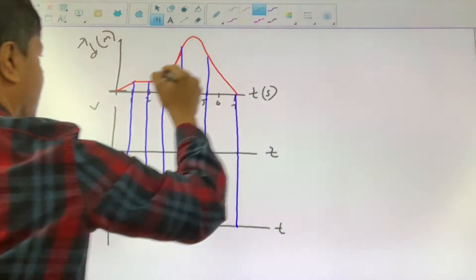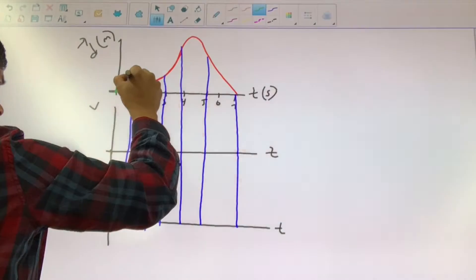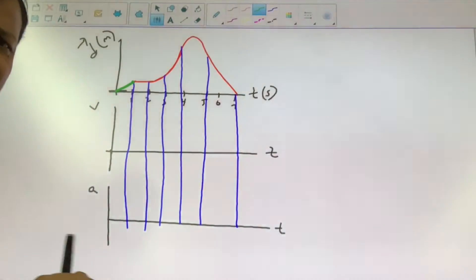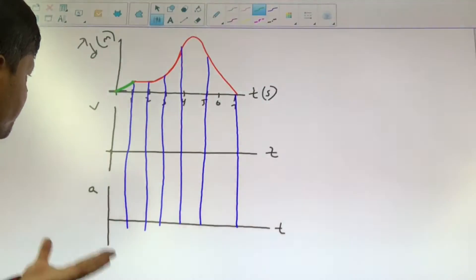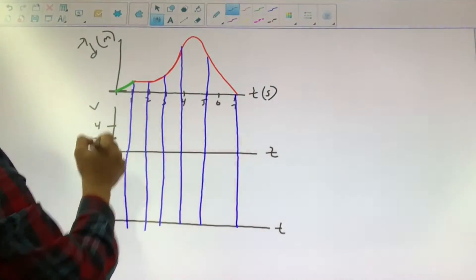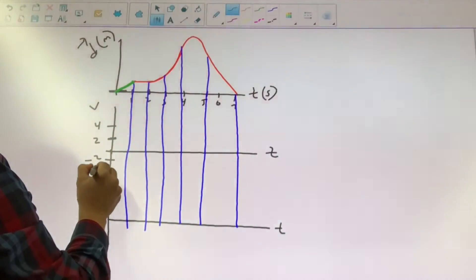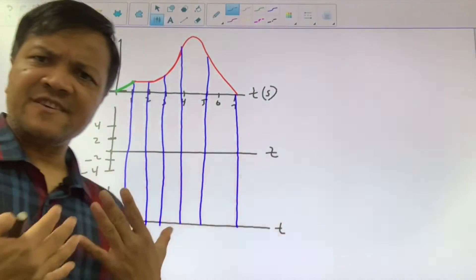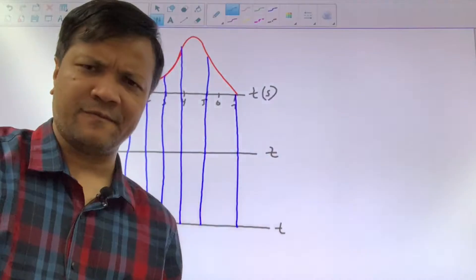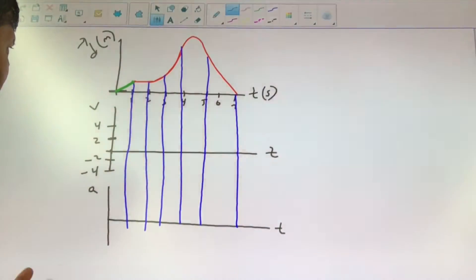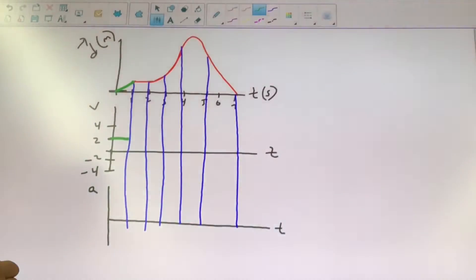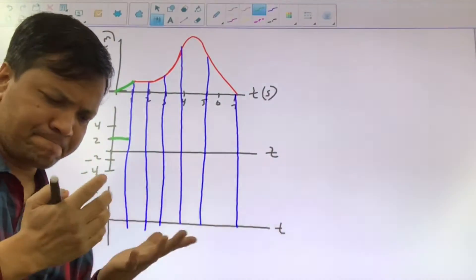Let us first understand region 1. What is going on here? The object changes its position with constant velocity. That means the object changes its position every second. Let us put some values: 2, 4, negative 2, negative 4. Let us say the object changes its position at 2 meters per second constant velocity. That means the slope of this green line is 2 meters per second. The slope of this green line is 2 meters per second.